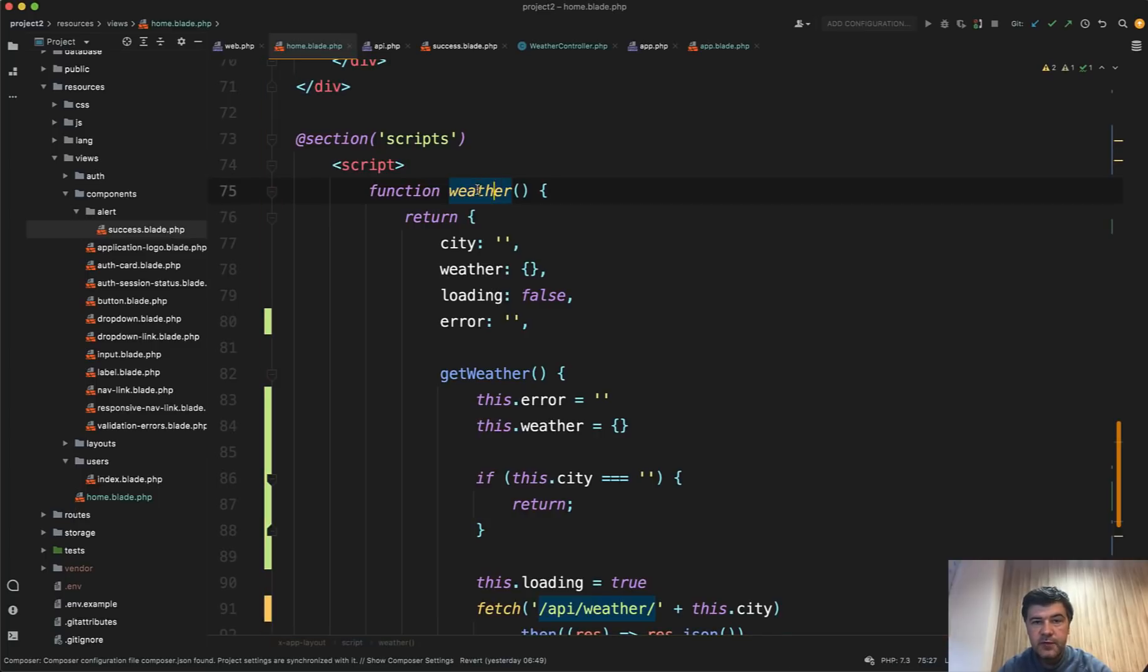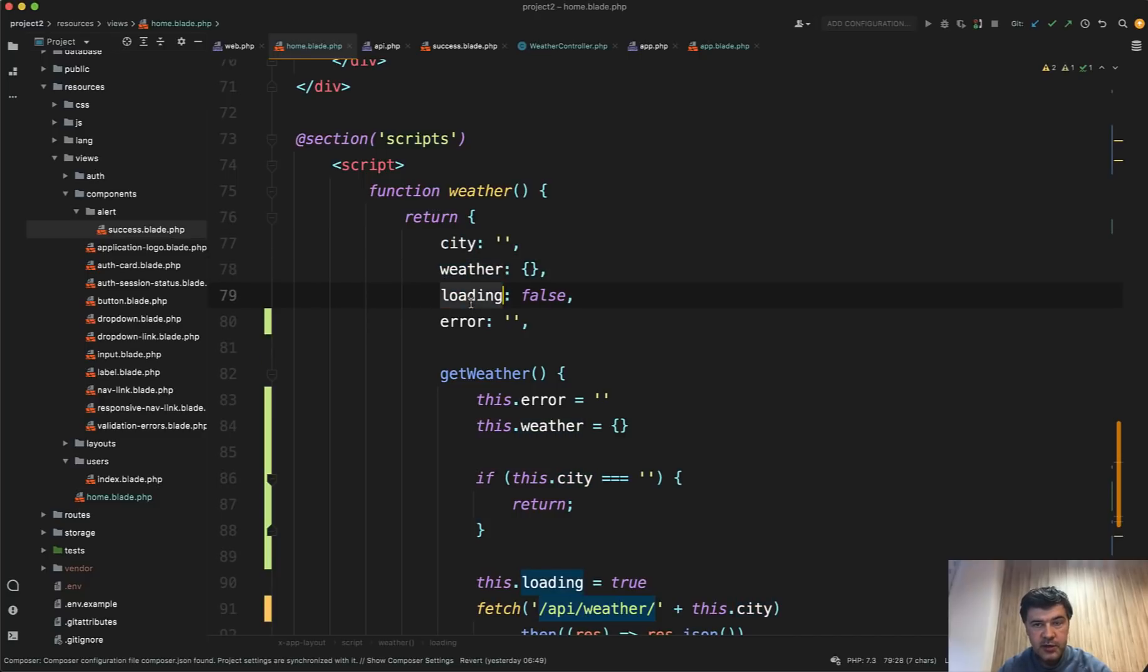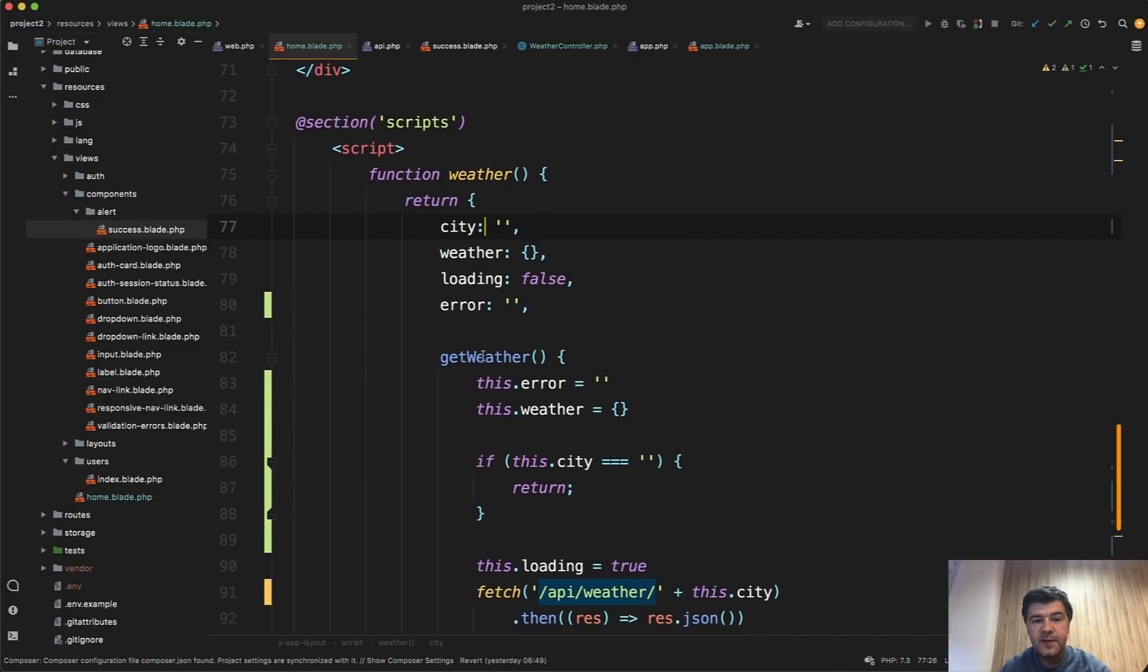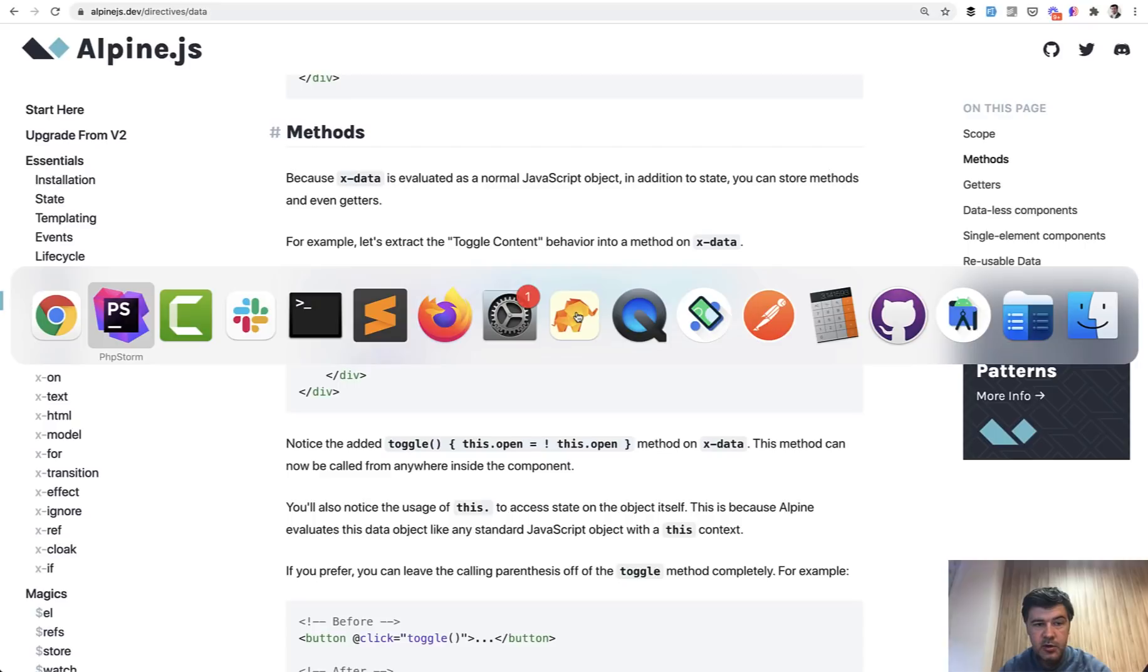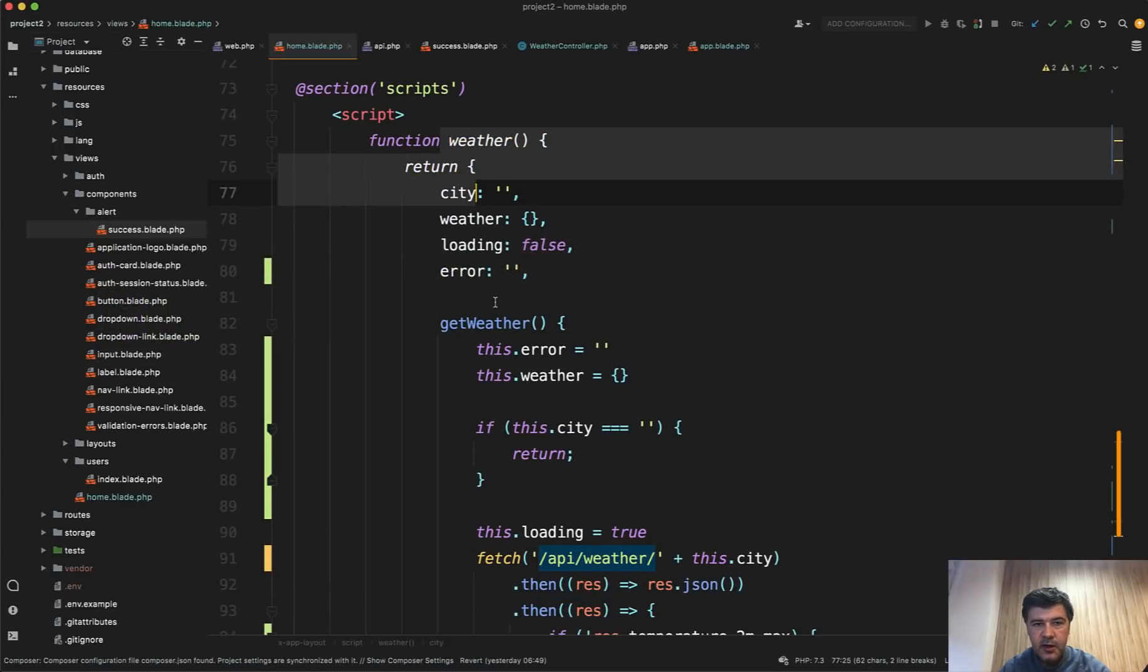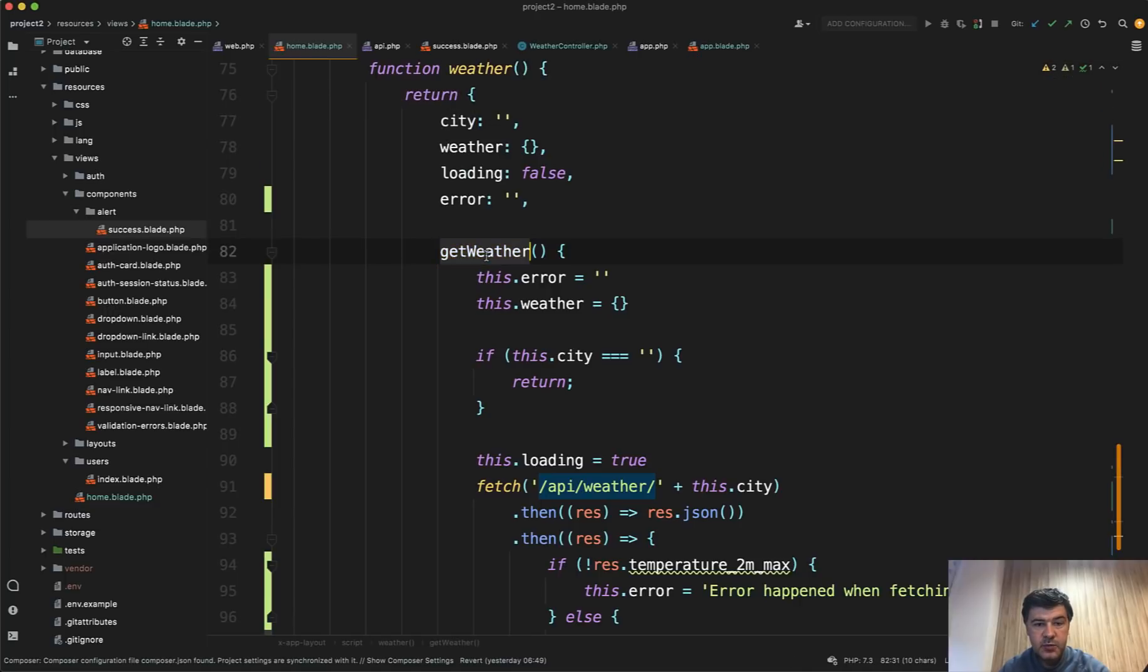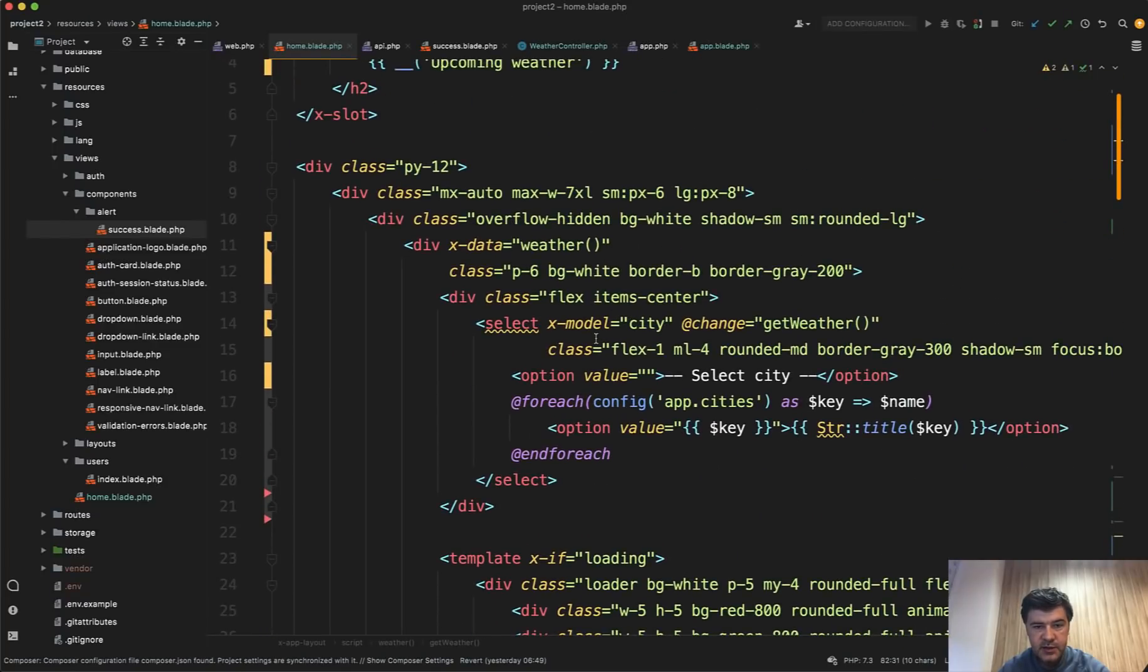So you define the function, which defines the variables for those interactions for that block. So what variables do we need? City, we need weather data, loading or not the indicator, and then error or not. And these are default values. And also you can define the functions. So in another example of Alpine.js docs, you can define X data as parameter, comma parameter, comma parameter, like variable, and then a function just inline. So in my case, a function is just a bit longer. So I decided to first offload it here and second, expand it into more than one line. So this will be called on the change of the dropdown. And let's go back, let's go up.